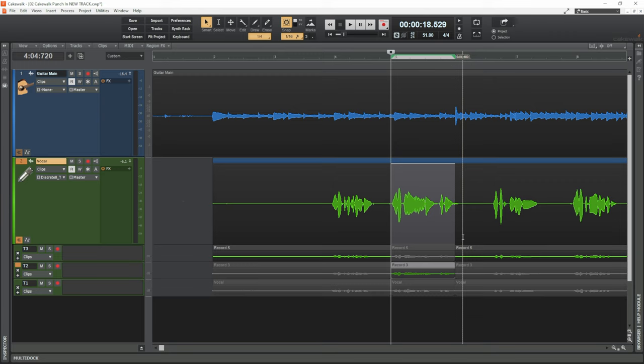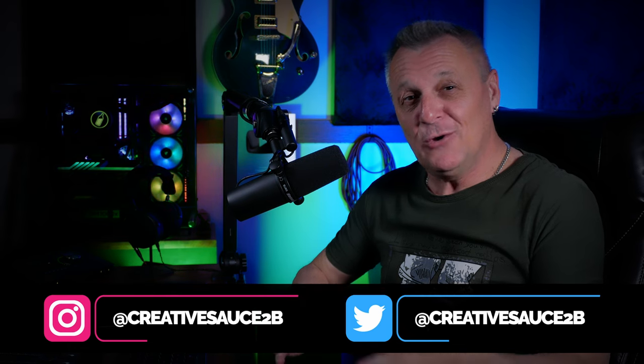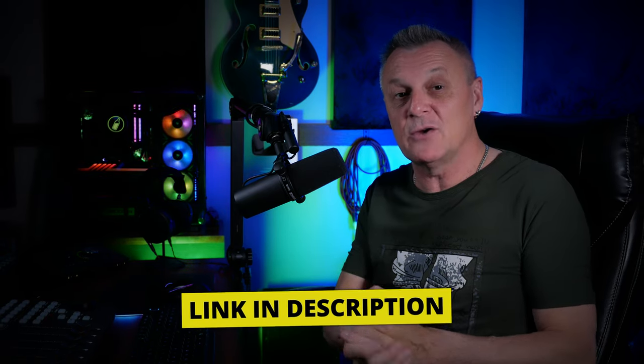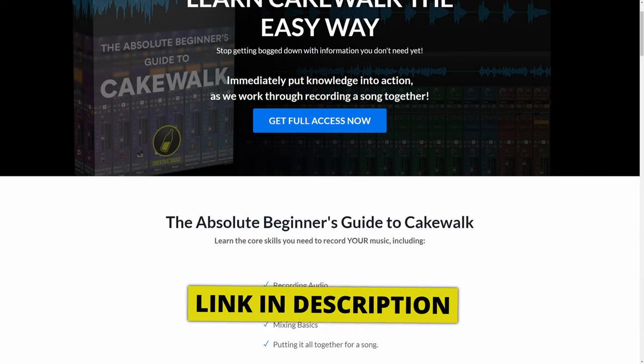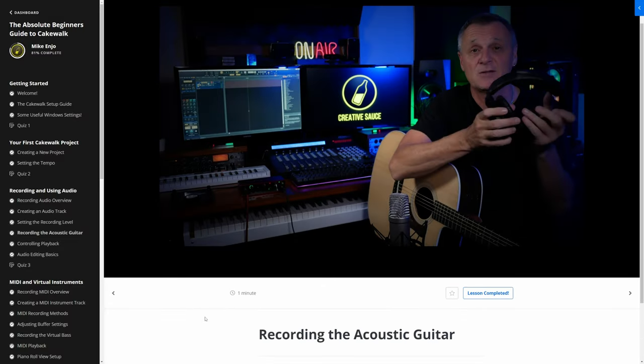So another method you may want to look at is punching in and out. Hi folks, I'm Mike, and I hope you're well. Here in Cakewalk by BandLab, there are multiple ways to solve problems. We're going to solve that wrong lyric problem using the punch-in method. If you're new to Cakewalk and haven't recorded your first song yet, follow the link in the description to my absolute beginner's guide, where I guide you through the process in a simplified manner. There's also a coupon code on screen valid for the next couple of days for a handy discount.